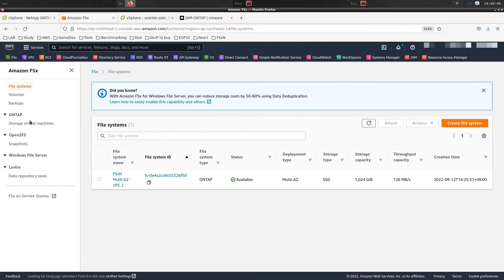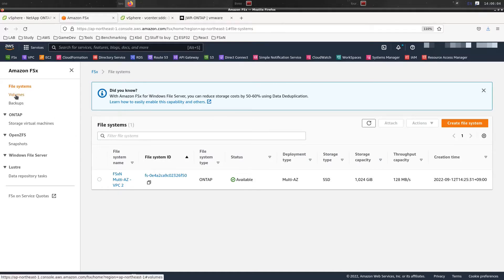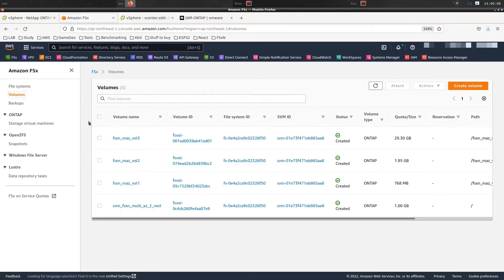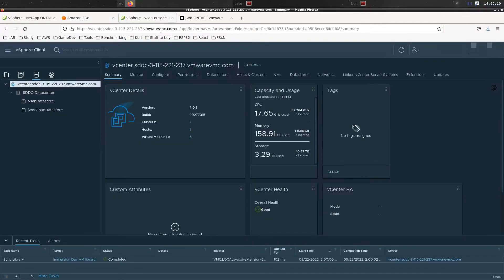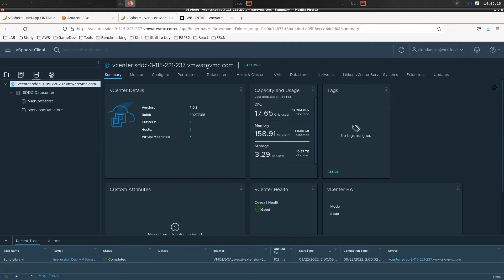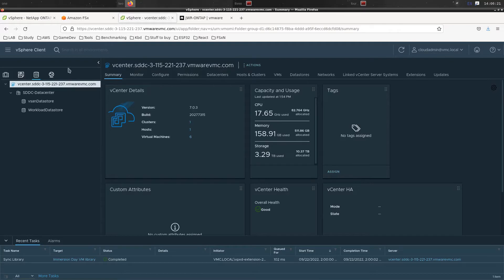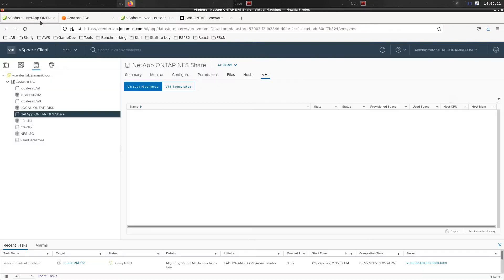The idea then is to do a SnapMirror across to the FSx for NetApp ONTAP environment that we have here. We'll create a new volume to hold that data. And in the end, this is the VMware Cloud AWS, the VMC environment. In the end, we're going to mount that as an NFS datastore here and import the virtual machines, the test VMs that we have on-prem.